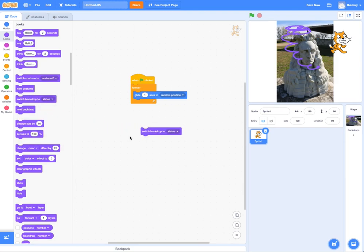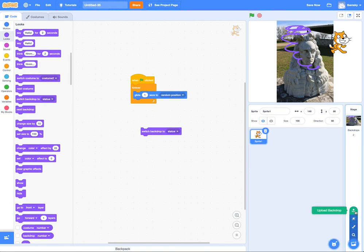But that in a nutshell is how you update Scratch to have a custom backdrop. You'll start with this icon here and all the way at the top, upload backdrop.